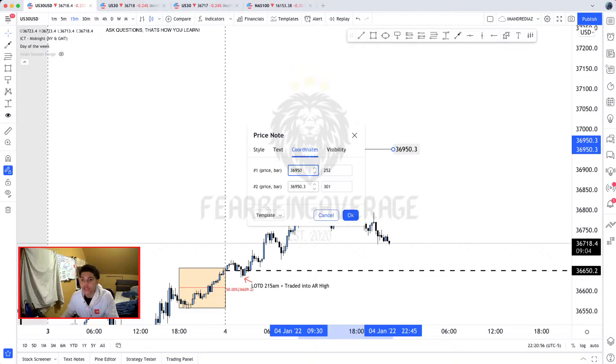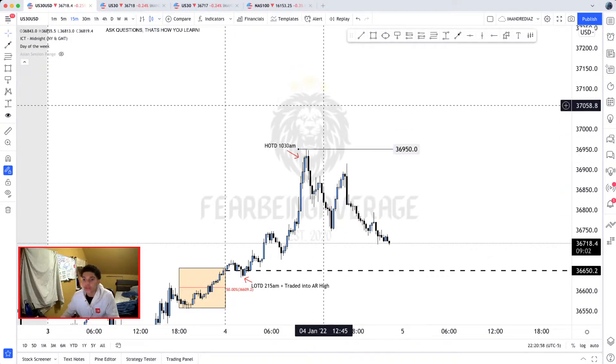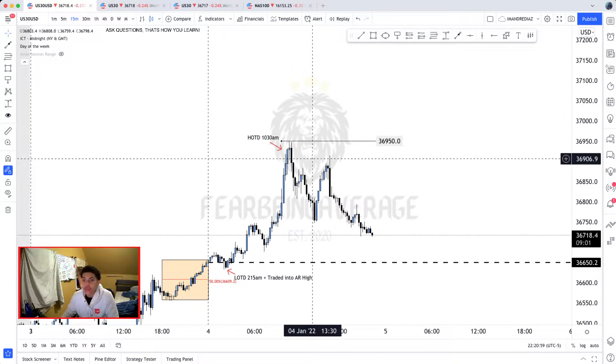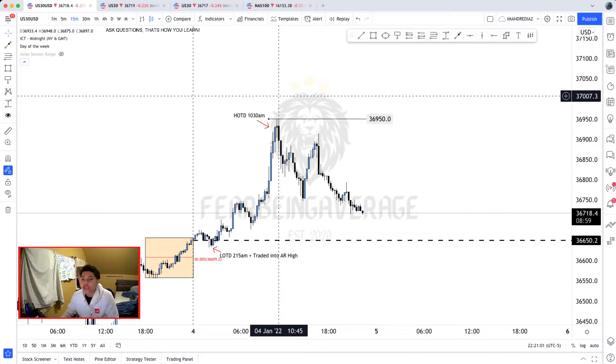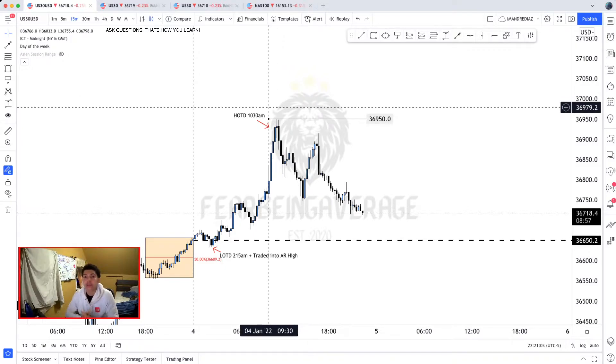Why is this area significant? It made the high of the day at 10:30 a.m. Now, why is that important? Because you've got to keep in mind that there was news today at 10 in the morning.